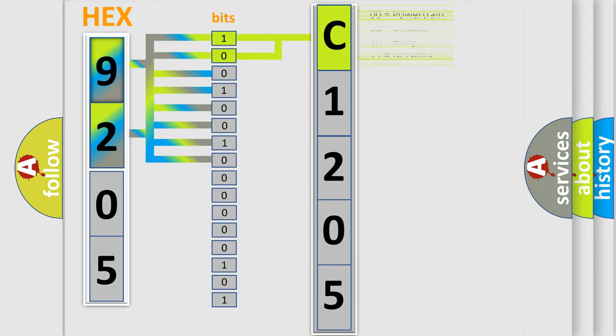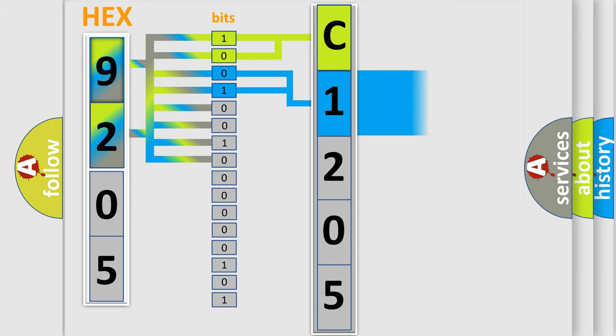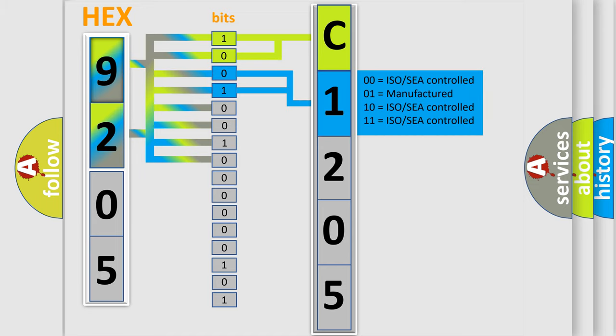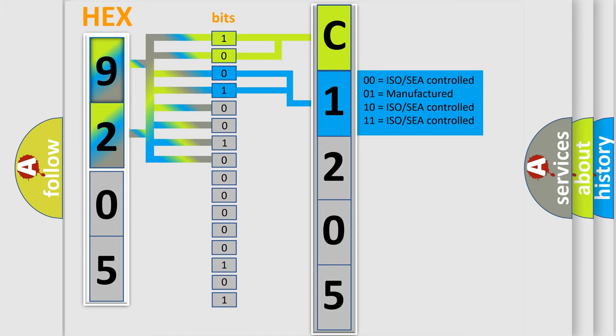By combining the first two bits, the basic character of the error code is expressed. The next two bits again determine the second character.